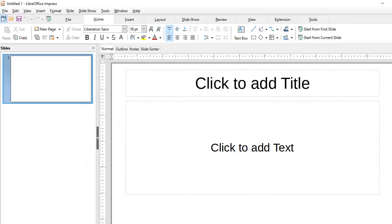Hello and welcome to part 4 of this series on LibreOffice Impress 7. In this short tutorial, I'll show two interesting animations that might be useful.